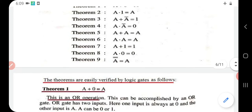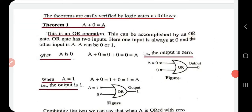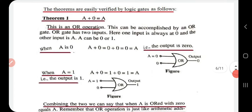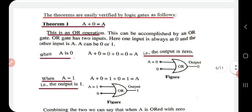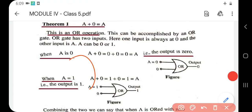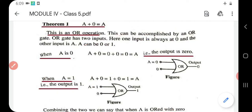Today we are going to prove six of these nine theorems. Theorem one: a plus zero equals a. Since the plus sign indicates OR operation, we make use of an OR gate to prove this. The OR gate has two inputs, a and b, and one output y. The symbol for an OR gate is shown here.